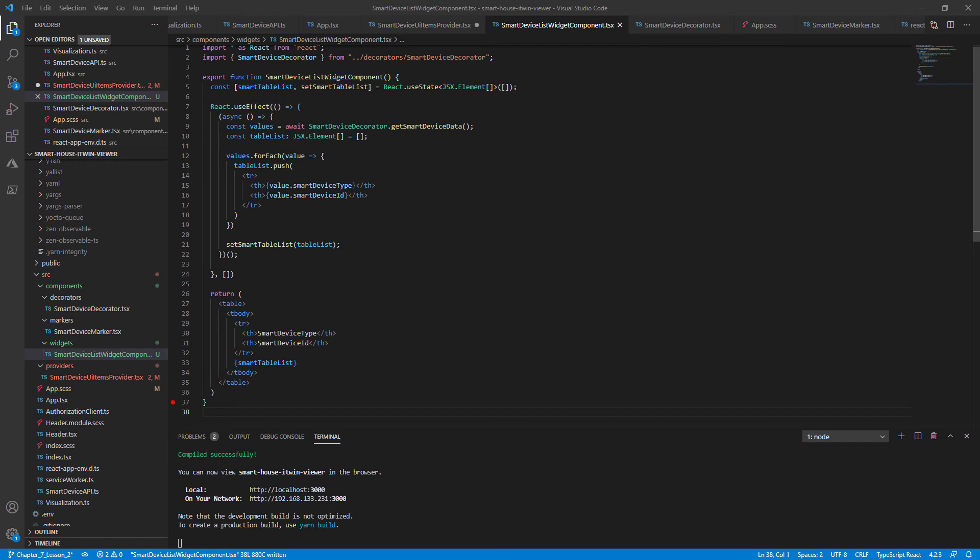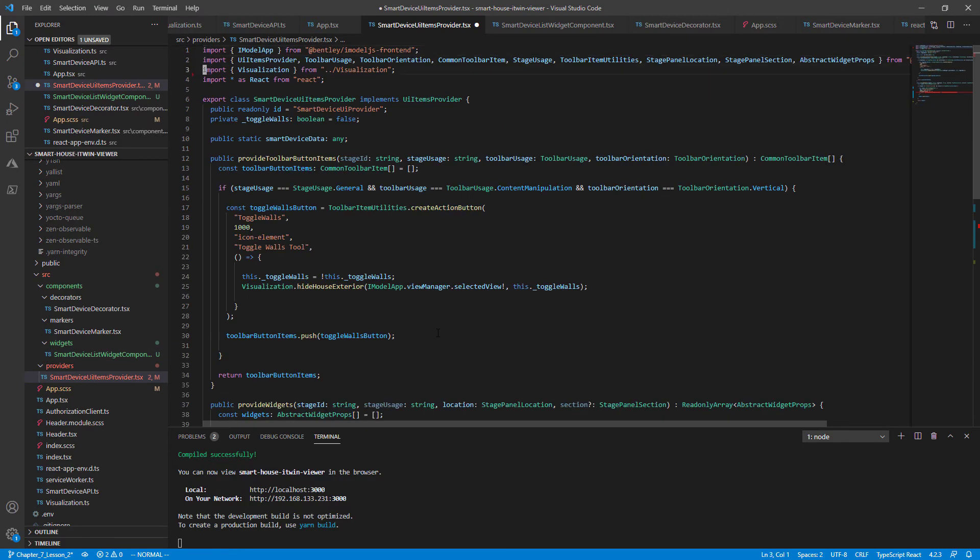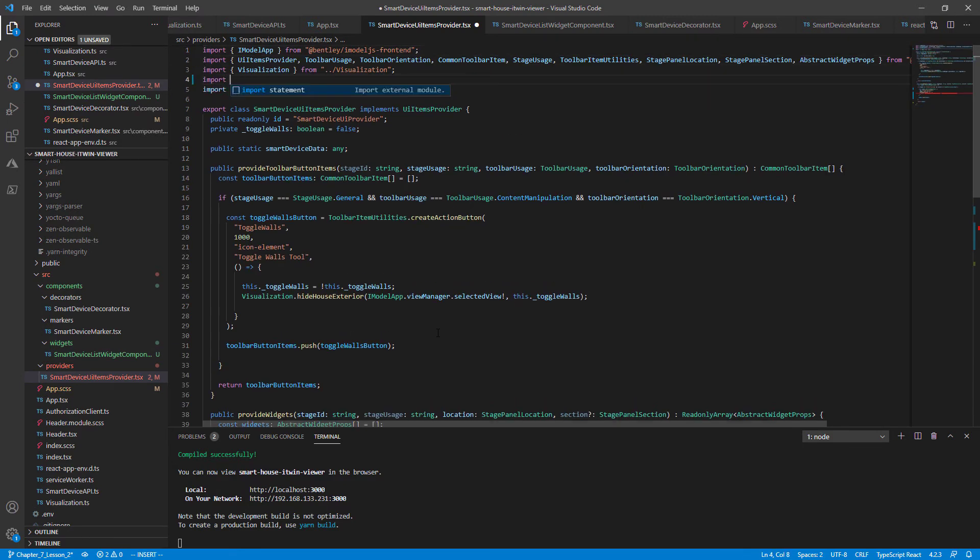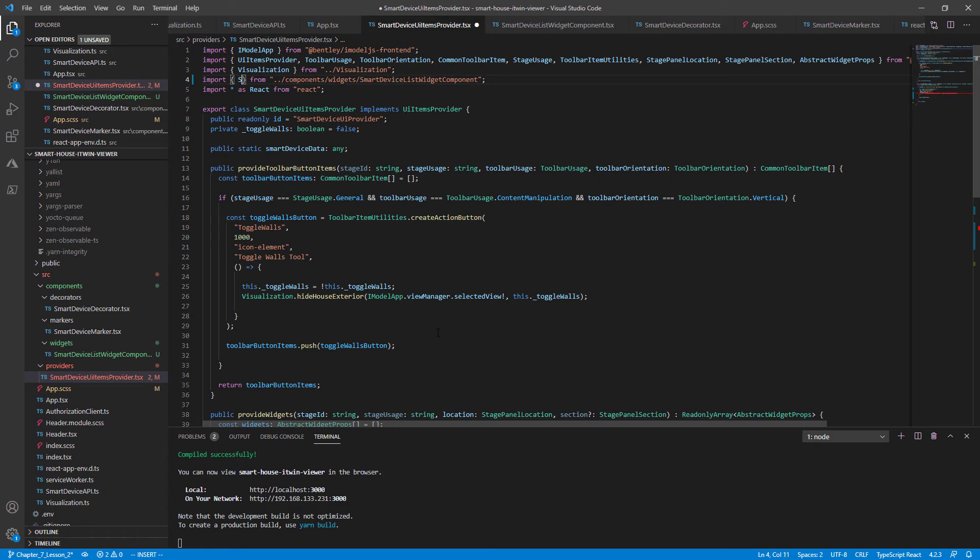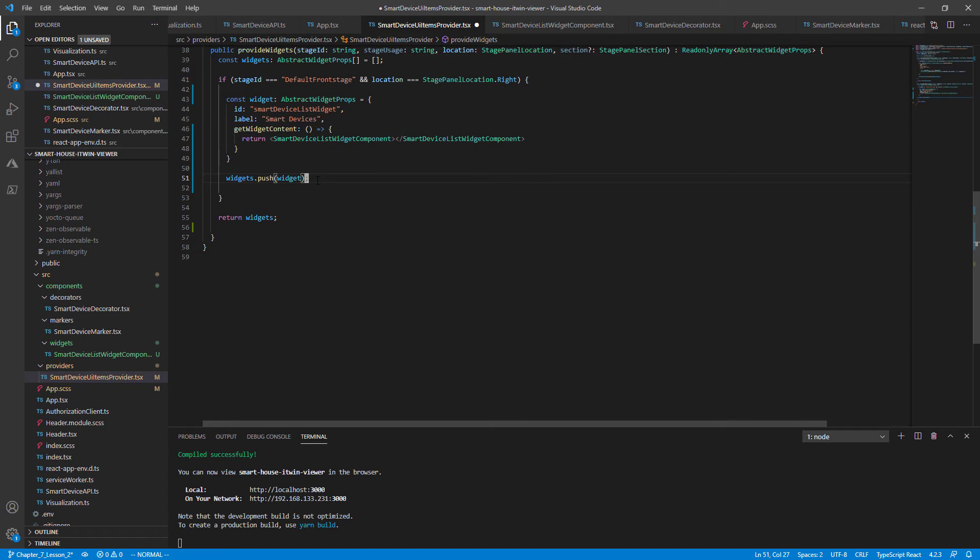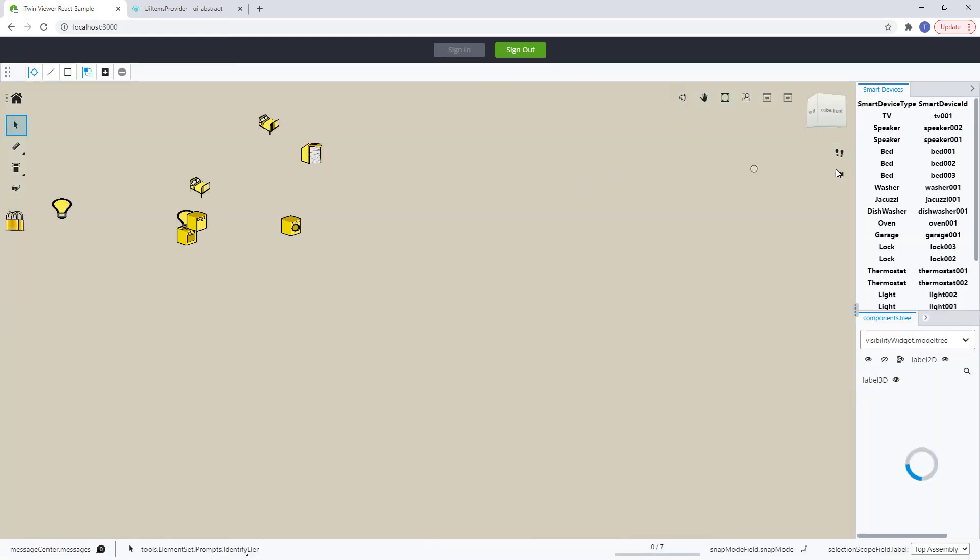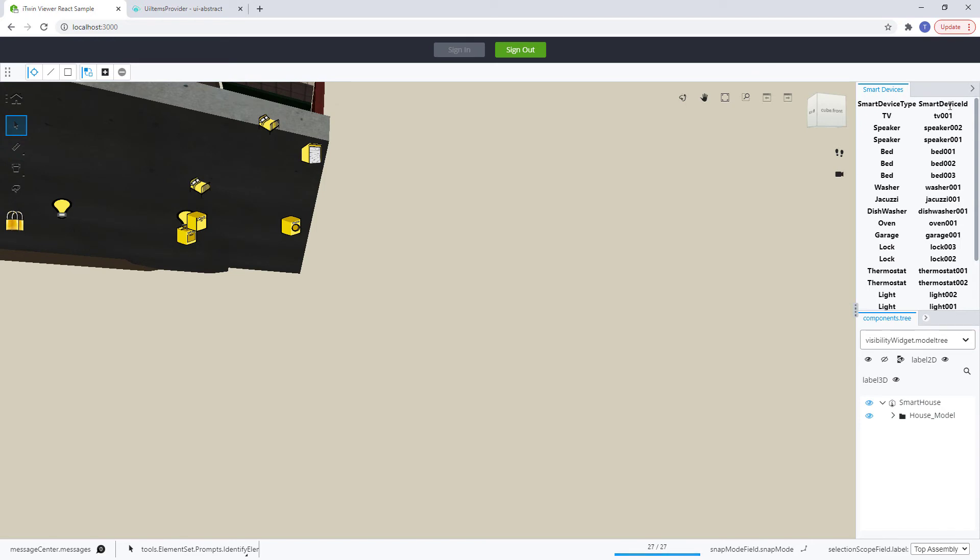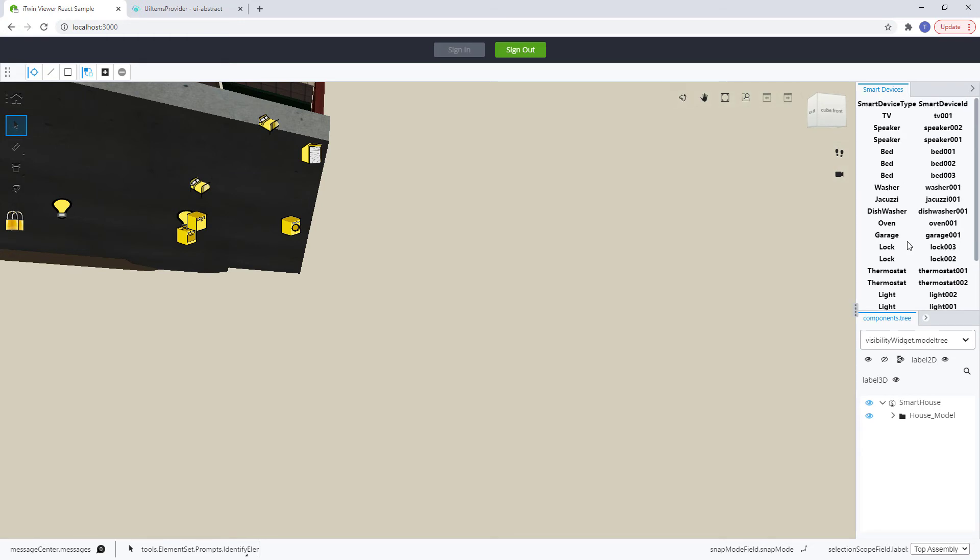With the smart device list widget component finally completed, let's import that in our UI items provider. We're going to import from components/widget/SmartDeviceListWidgetComponent, and the class itself is SmartDeviceListWidgetComponent. This gets rid of our error. Let's give that a save. And go back to our browser. And now we should see our widget populated with the smart device type and smart device ID as the first row header, and then the corresponding types and IDs for all our smart devices. It looks bad right now because we don't have any CSS.